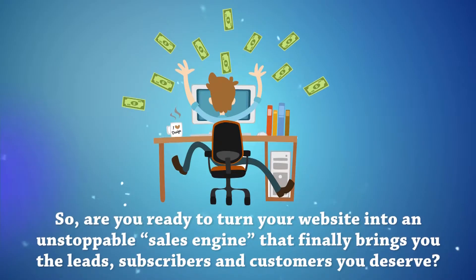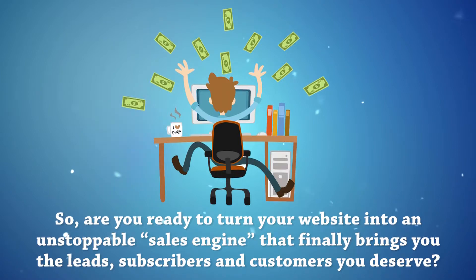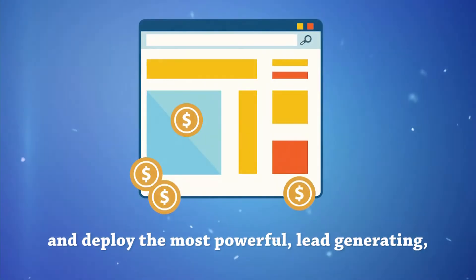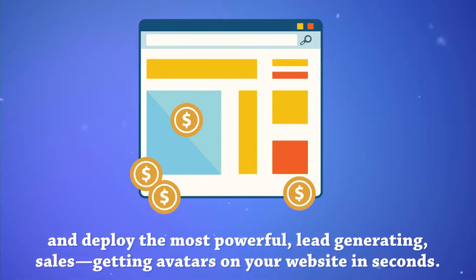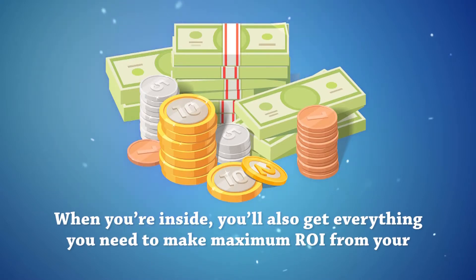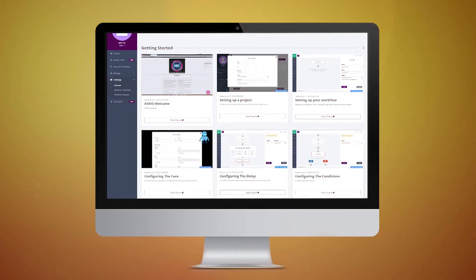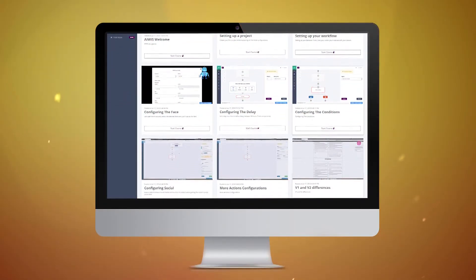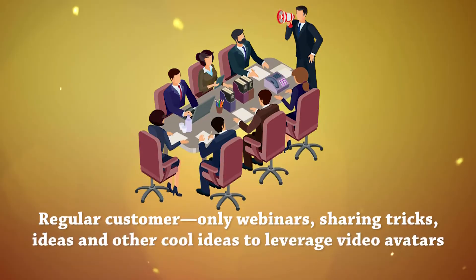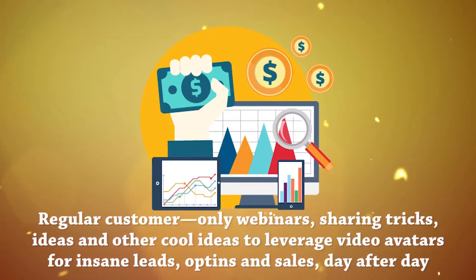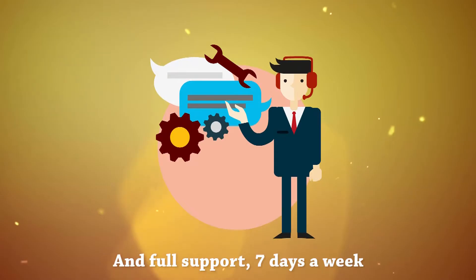So, are you ready to turn your website into an unstoppable sales engine that finally brings you the leads, subscribers, and customers you deserve? Then go ahead and click the buy button for instant access to AWIS and deploy the most powerful, lead-generating, sales-getting avatars on your website in seconds. When you're inside, you'll also get everything you need to make maximum ROI from your brand new investment, including full documentation and step-by-step video training, regular customer-only webinars, sharing tricks, ideas, and other cool ideas to leverage video avatars for insane leads, opt-ins, and sales day after day. And full support, 7 days a week.